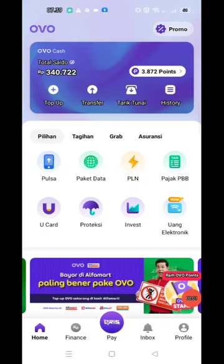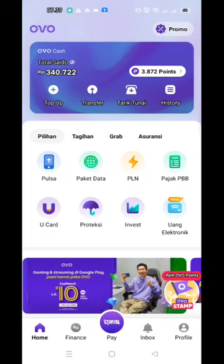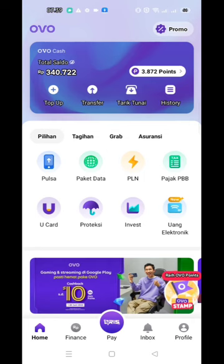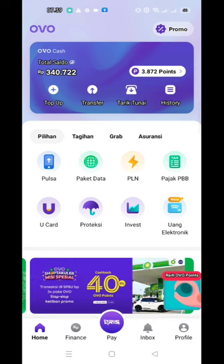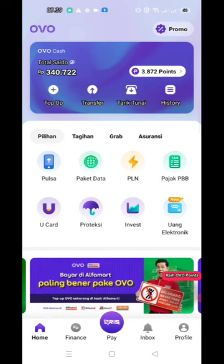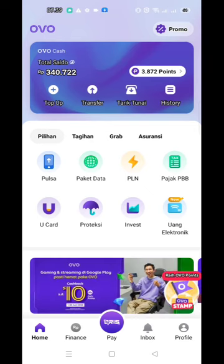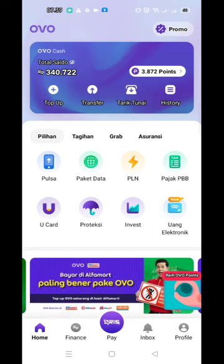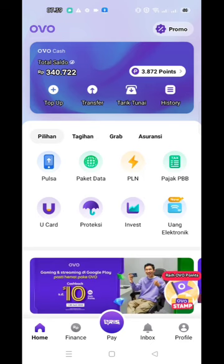Assalamualaikum warahmatullah wabarakatuh, jumpa lagi dengan saya Muhammad Iman Fatur Rahman di channel YouTube FBF Tutorial. Kali ini saya akan berikan tutorial bagaimana caranya menarik saldo OVO di ATM BCA. Caranya mudah, tapi tentunya saldo kalian harus ada — minimal saldonya adalah 100.000.